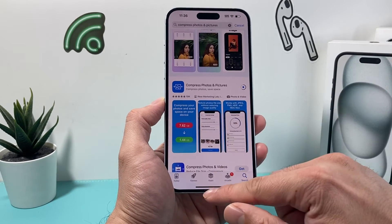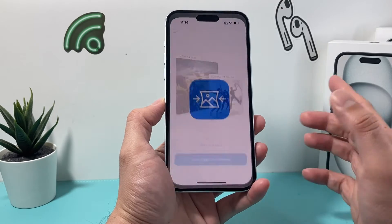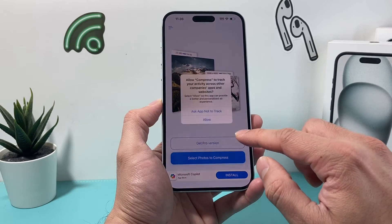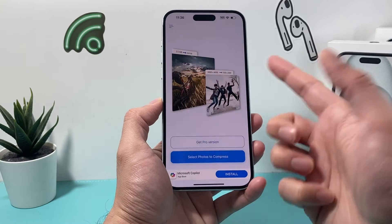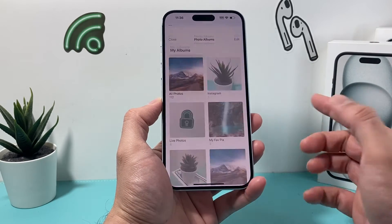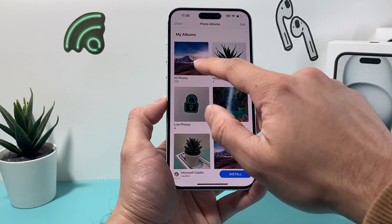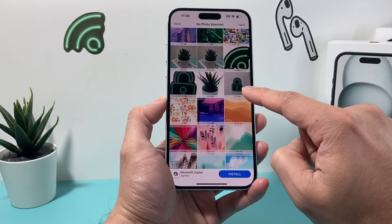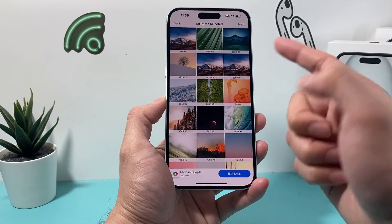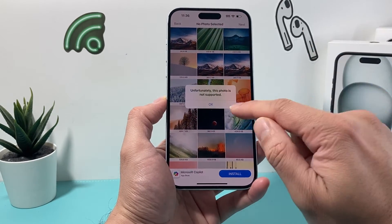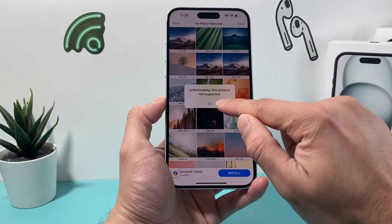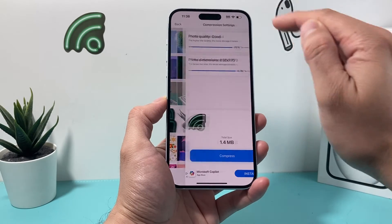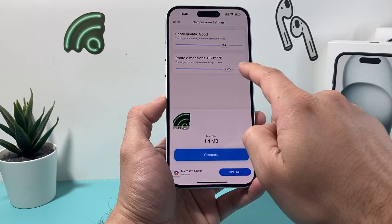Go ahead and download it. I'm going to download it right now and once I download it I'll open it up and show you a quick demo. As you can see here, you want to allow access to your photos, and then you can select the photos to compress. If I click on my album you can see the size of each of the photos listed. Let's go ahead and pick one. Click on it, hit next.